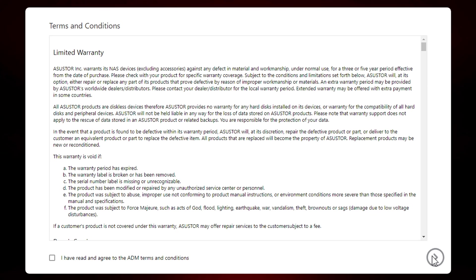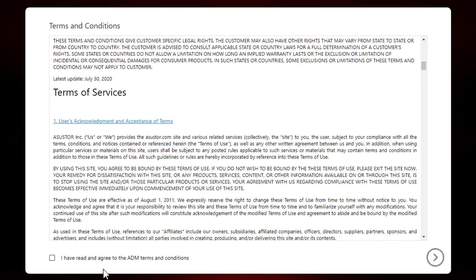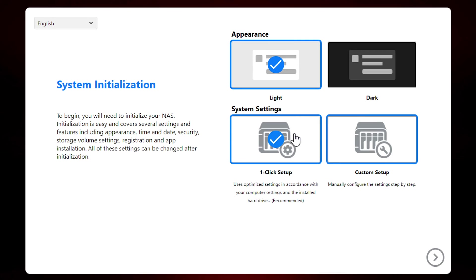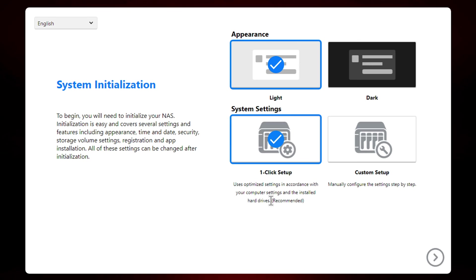Once it's done, it'll prompt you with the terms and conditions. And after you've read them, check the accept at the bottom and hit the arrow key. The next screen I thought was a nice touch compared to other manufacturers as it allows you to do a one-click setup or do a custom configuration. If you're more experienced, I'm going to go ahead and pick the one-click setup so that we can see their implementation of easy, as well as to see what kind of defaults it configures in the device.